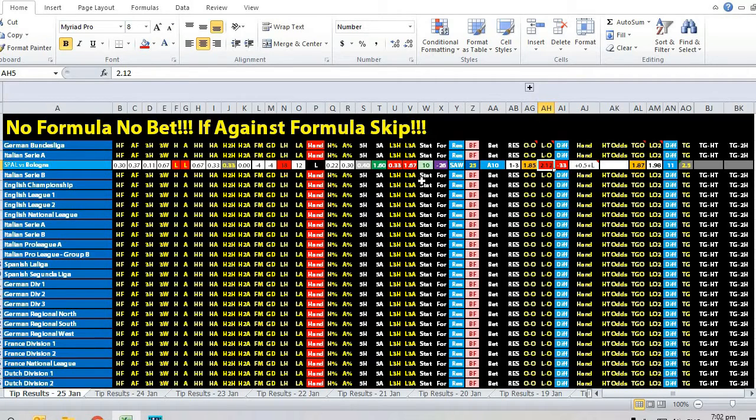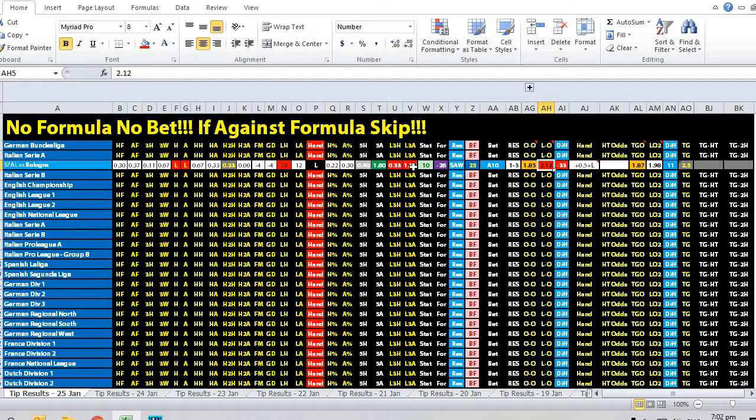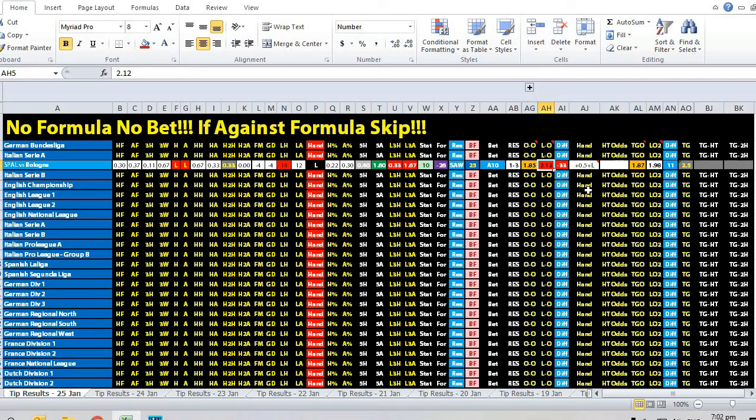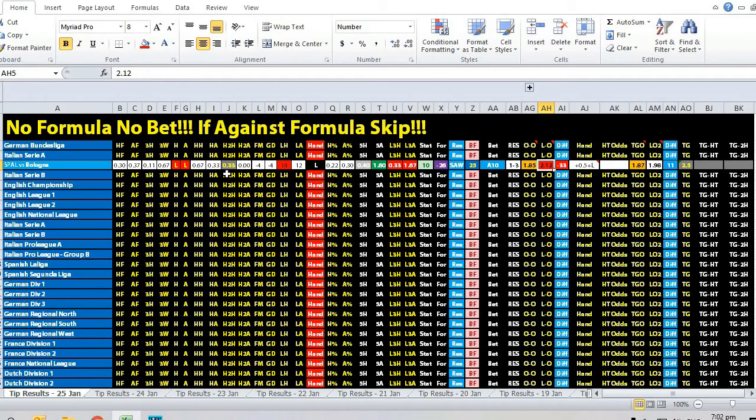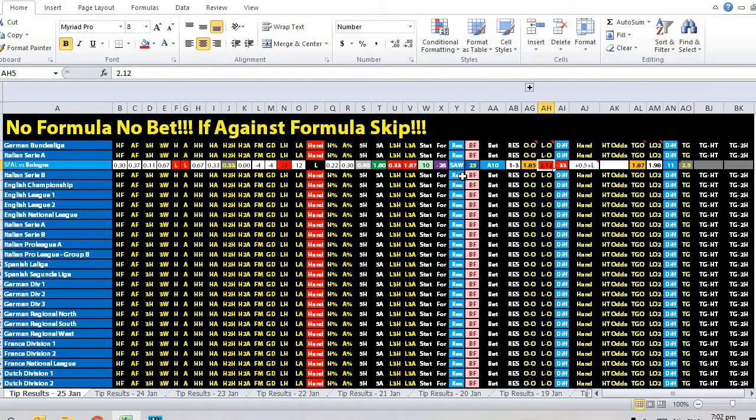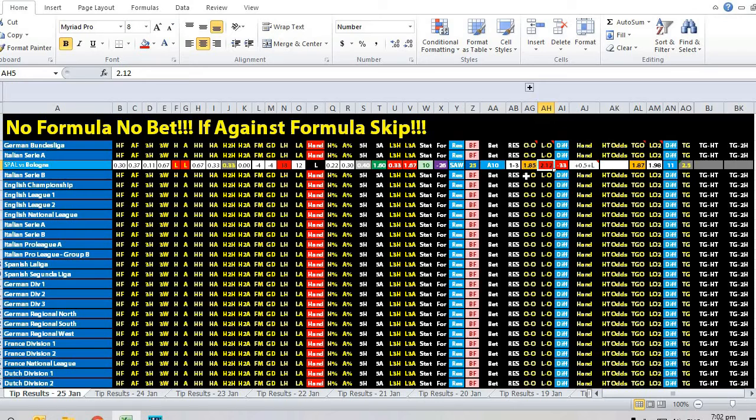Bologna has a plus 1.34 goals advantage, which is why it's in favor of the away team with this level ball handicap. For the hit-to-hit statistics, it was a draw so we ignore that. Based on the banker bet statistics, three out of four indicators were favorable.